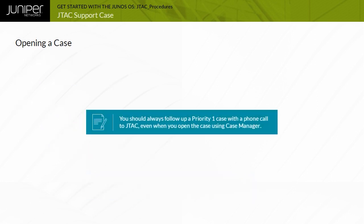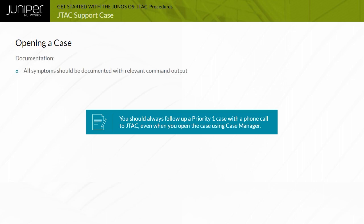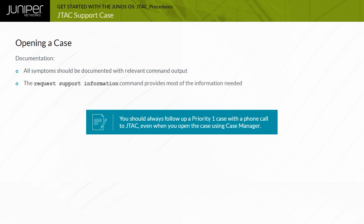Note that you should always follow up a Priority 1 case with a phone call to JTAC, even when you open the case using Case Manager. When you open a case, provide documentation of the problem or symptom by capturing the output of relevant CLI commands. You might also consider capturing the output of a Request Support Information command.